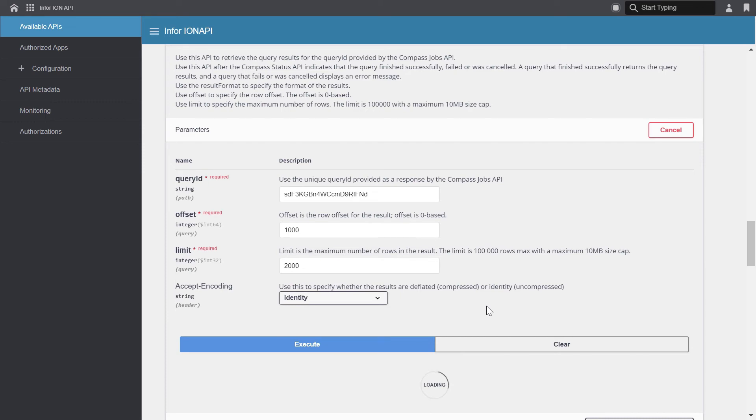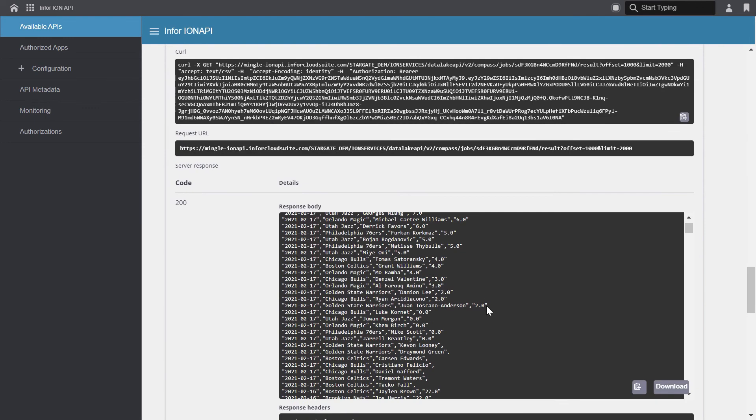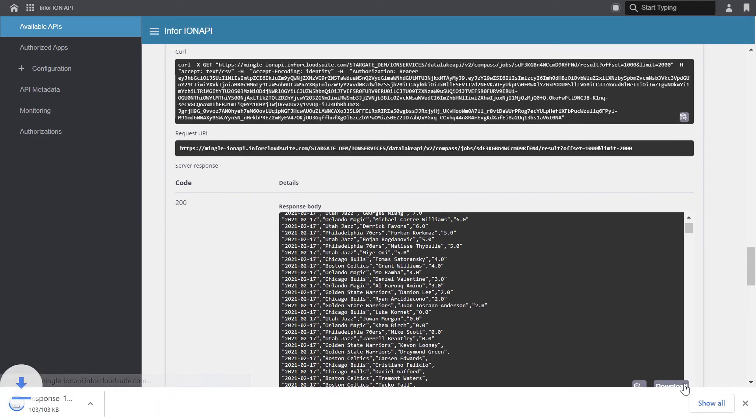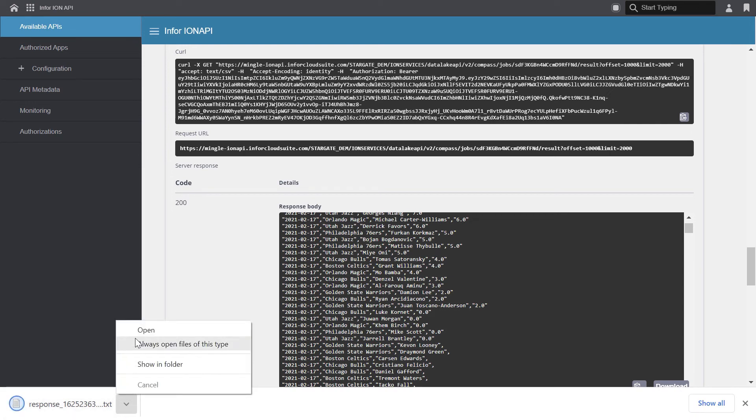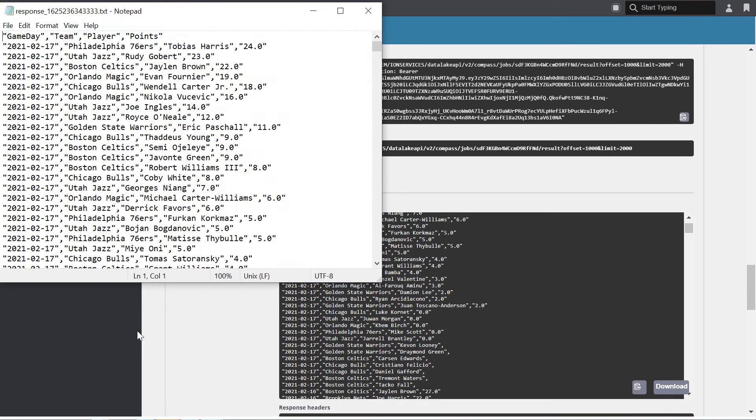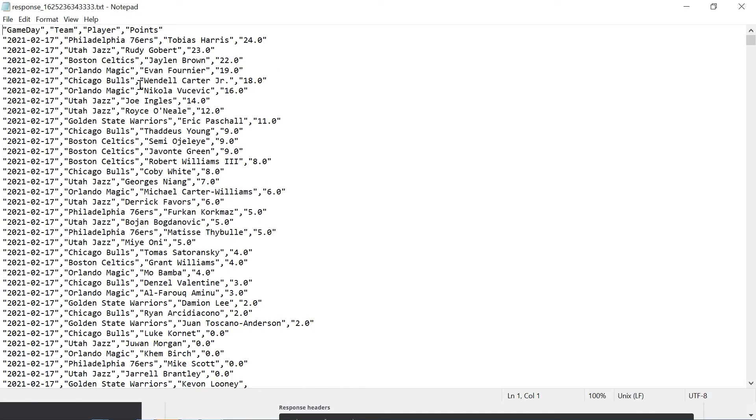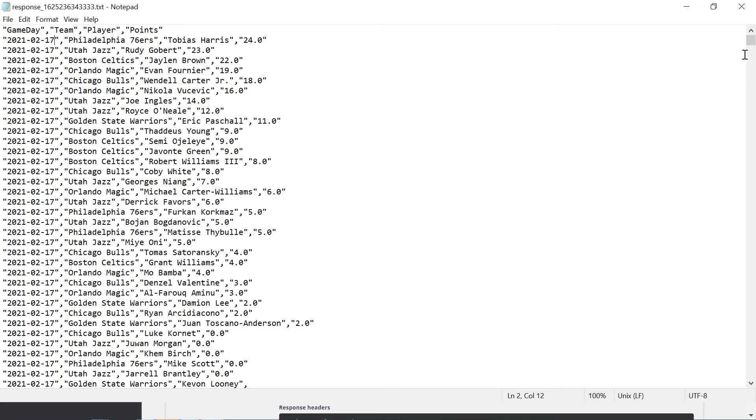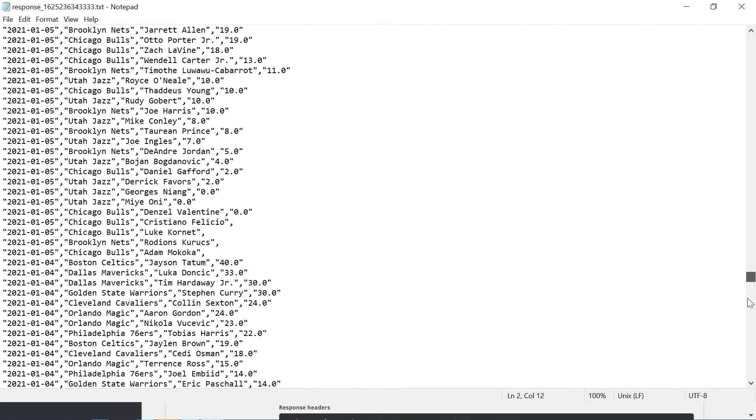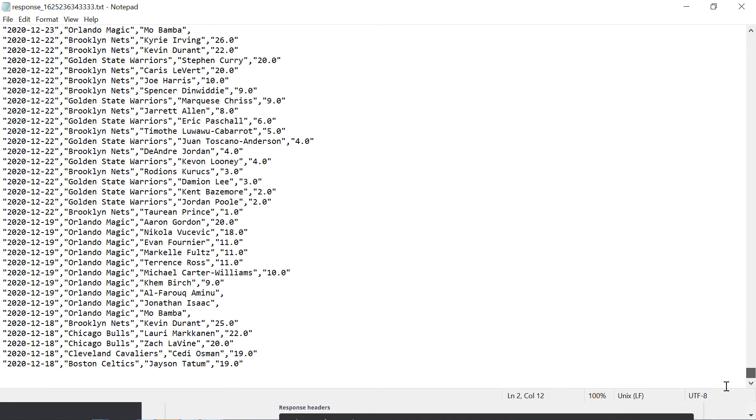And Compass will prepare the results. Let's download the results and open them. Now we can see that the results have switched, and now we're at game day for February 17th of 2021. And again, we can see our players with their total points per game.